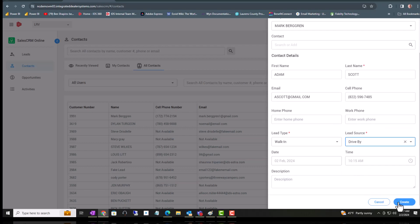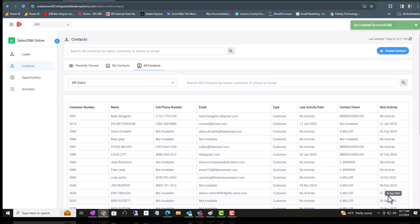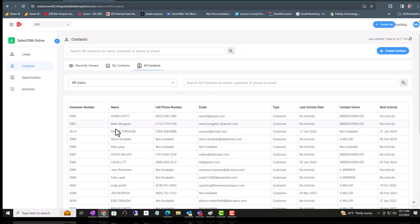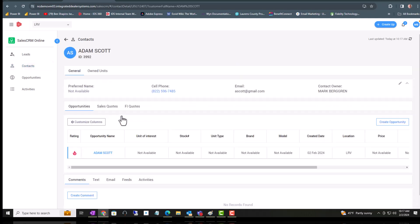We're at the Contacts. I don't see him. Let's hit Refresh, and there he is. So let's click on Adam Scott and let's go ahead and edit or add to the contact information we have about Adam.